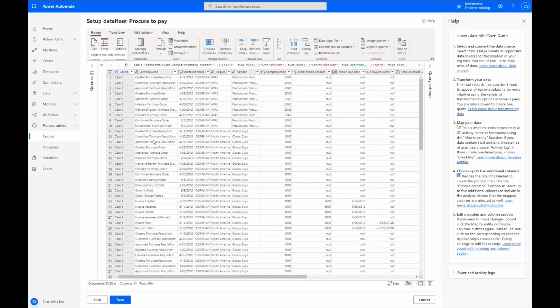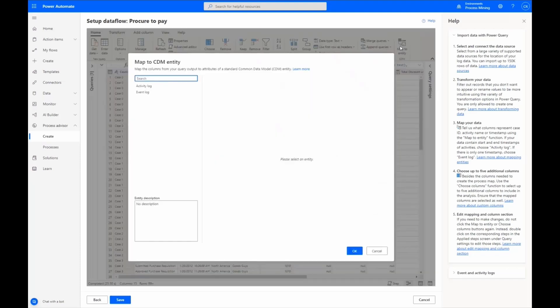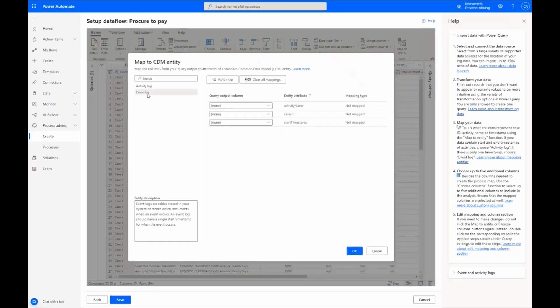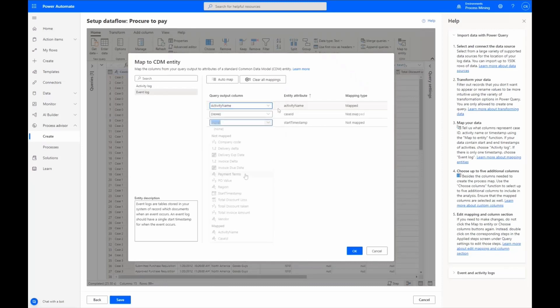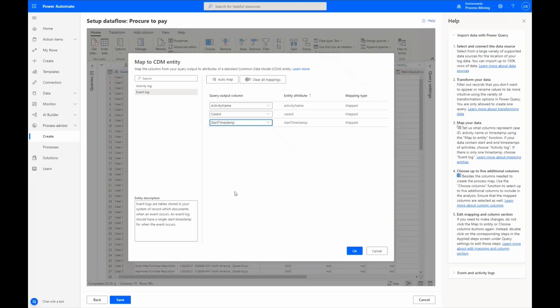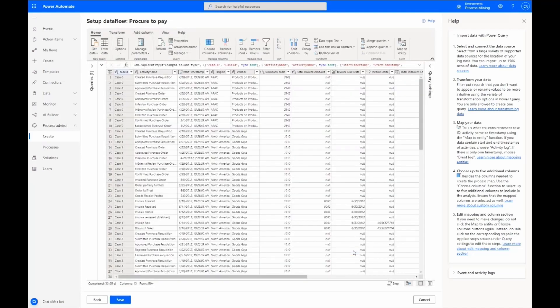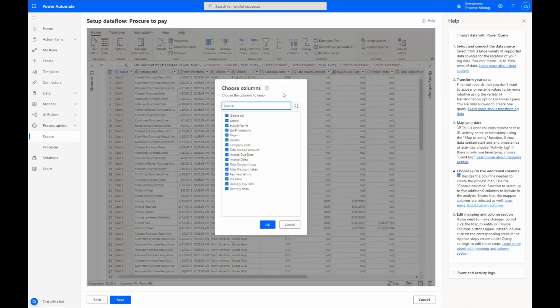Our next step is to map to a Common Data Model entity in the event log and select the query output columns to match our entity attributes. With the mandatory fields mapped, we can now choose additional columns, bringing in our own custom data into Dataverse.